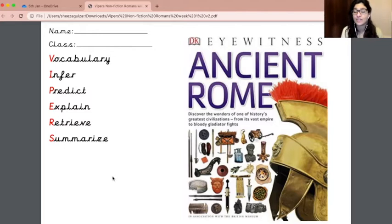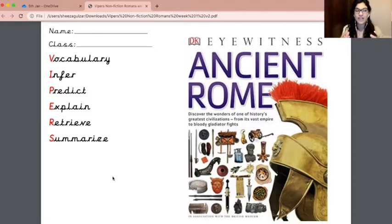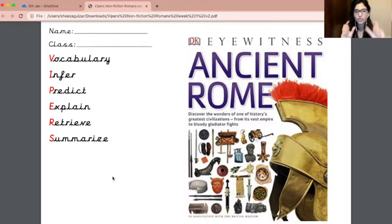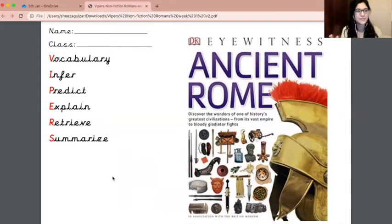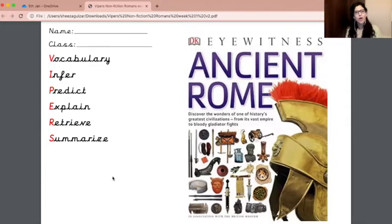And then you're looking to summarise, which is where you're not writing lots and lots of sentences to talk about what you're reading about, but it's just short, simple sentences to summarise. That's what summarise means — you're using fewer words to talk about the text.